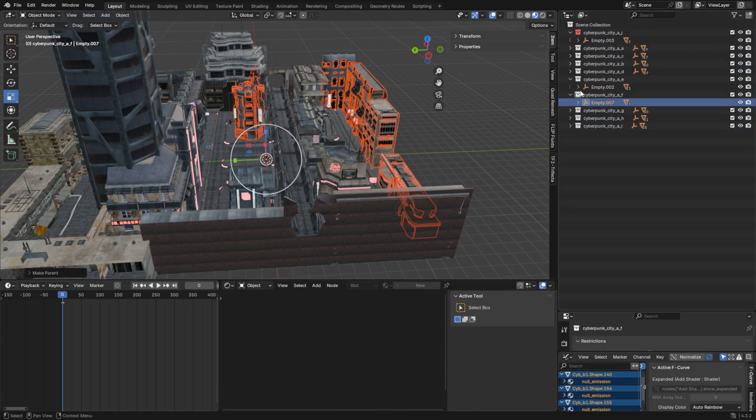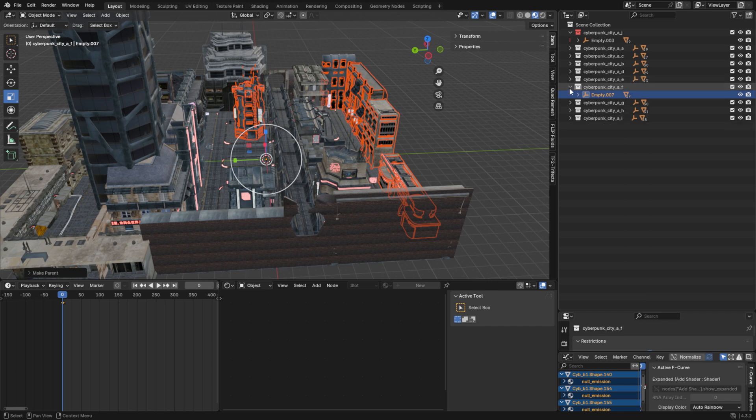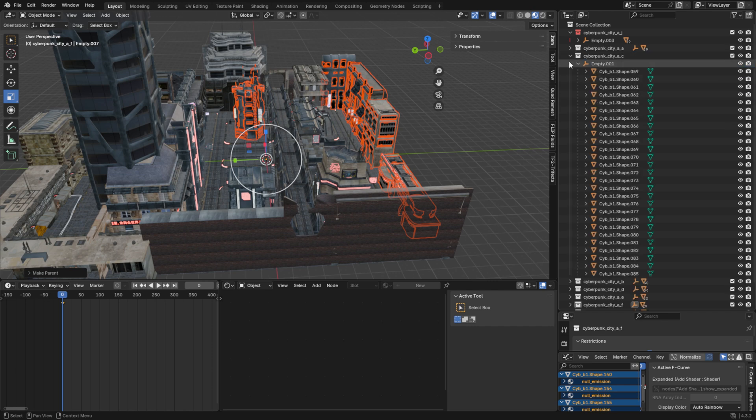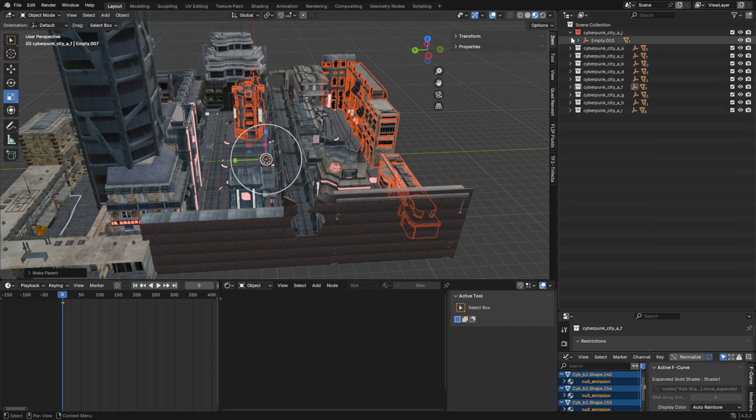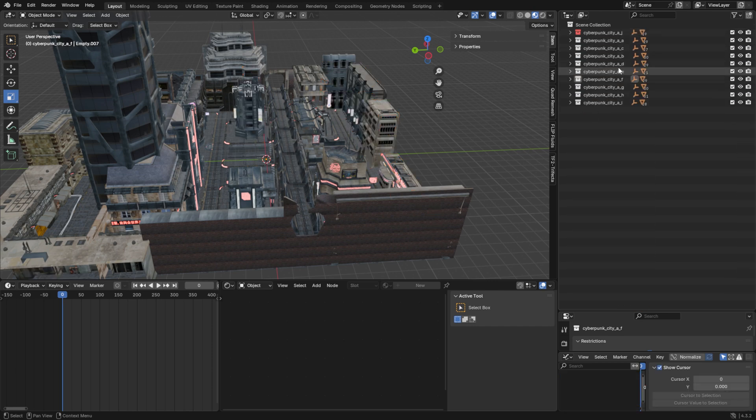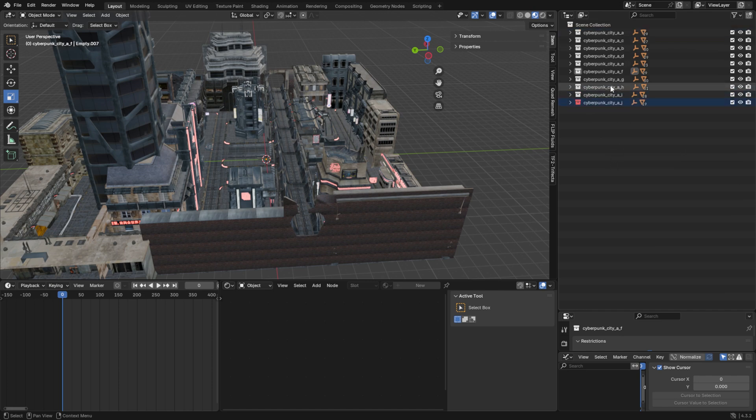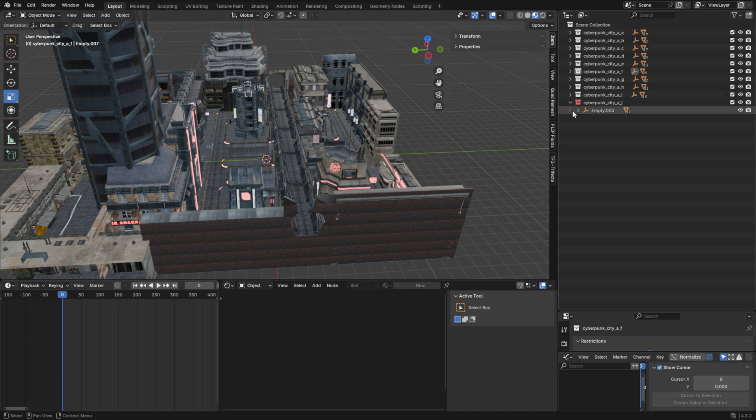Repeat this process until you have a hierarchy of collections like this. You don't need to worry about naming the empties, because SFM only reads the collection names, and automatically renames the empties to root transform.